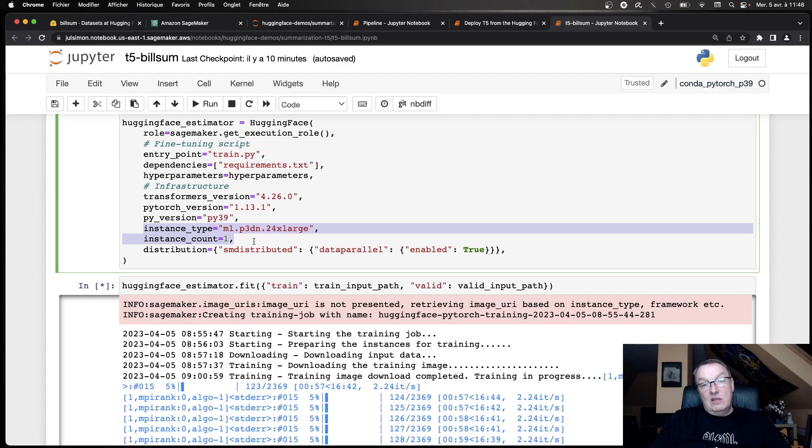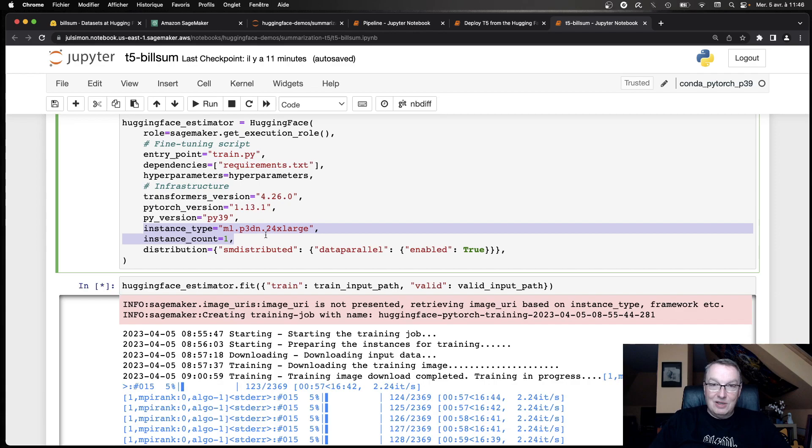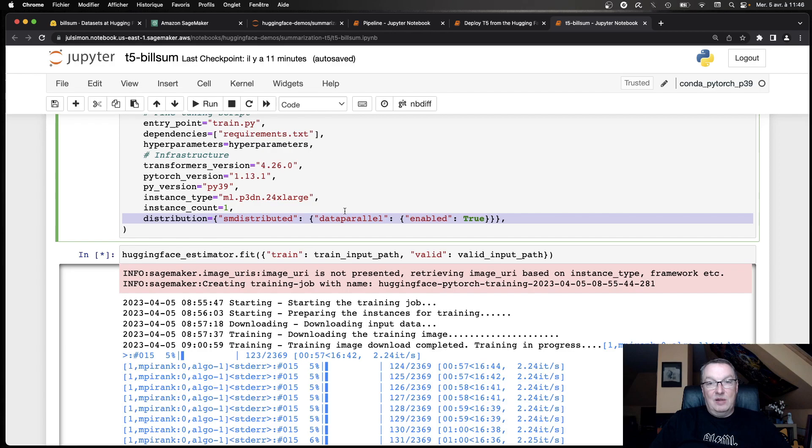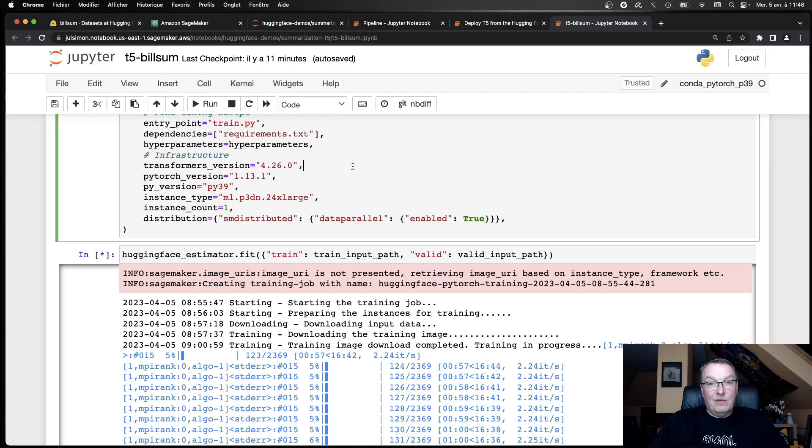So we're defining single epoch and learning rate, et cetera. I actually pass the model ID as a parameter so that you can reuse the script for different models. If you want to try maybe different sizes, why not? Or compatible models, why not do that? And then we create a hugging face estimator in the SageMaker SDK passing the script. If you have dependencies, let's say Python packages that you need to be installed in your environment, you can do that. You can just pass a requirements file this way. Of course, the hyperparameters, the transformers version I want, the PyTorch version I want, the Python version I want.